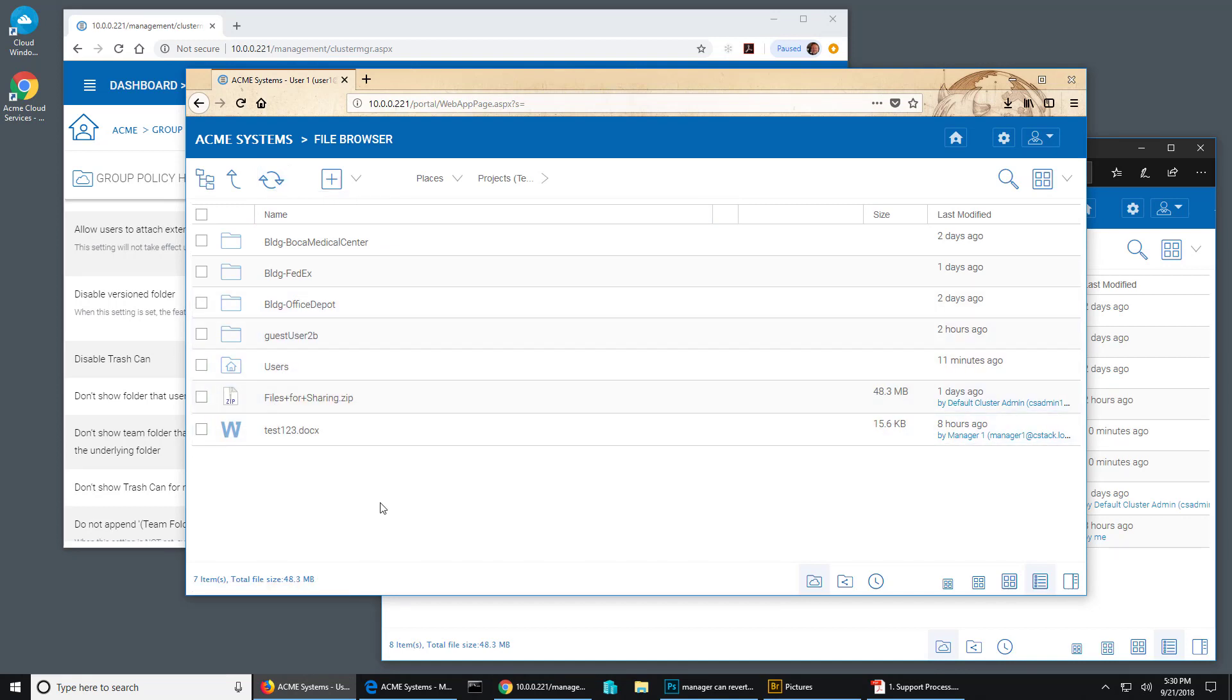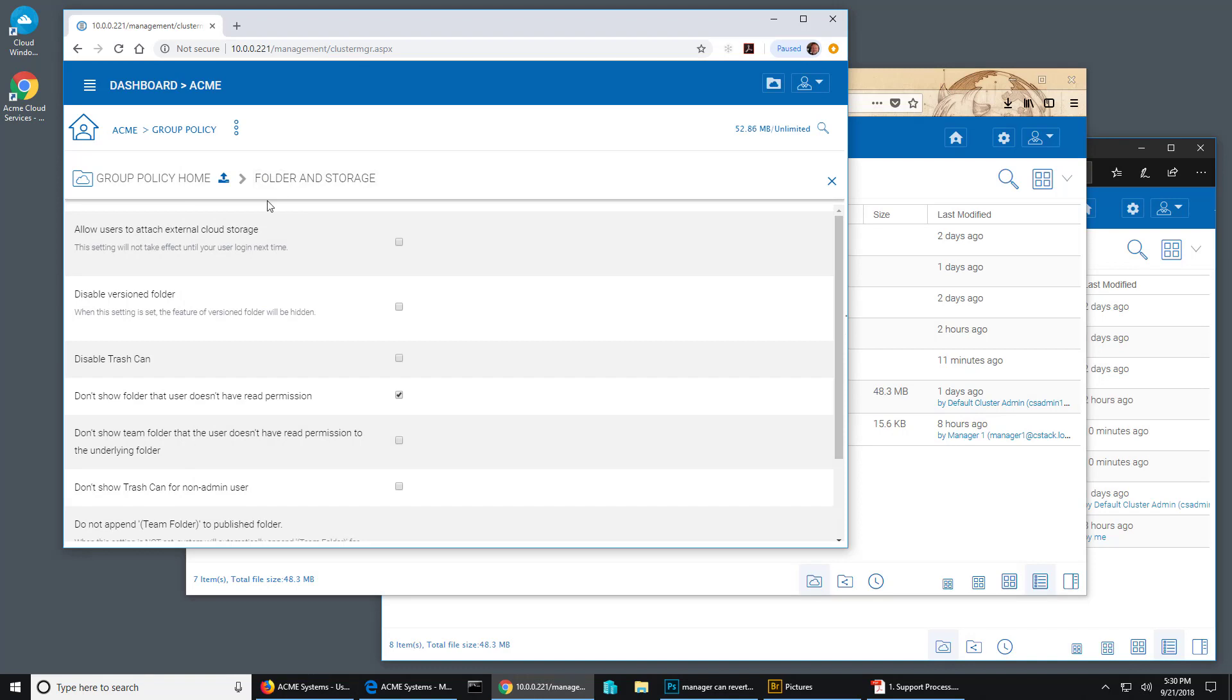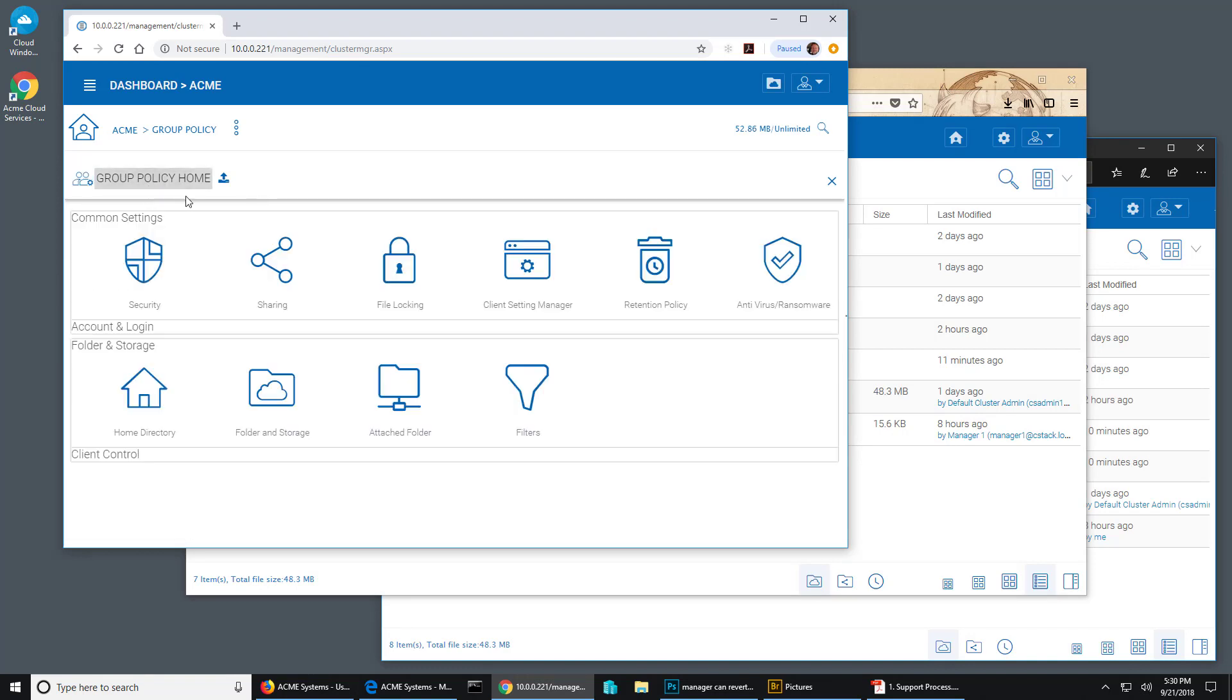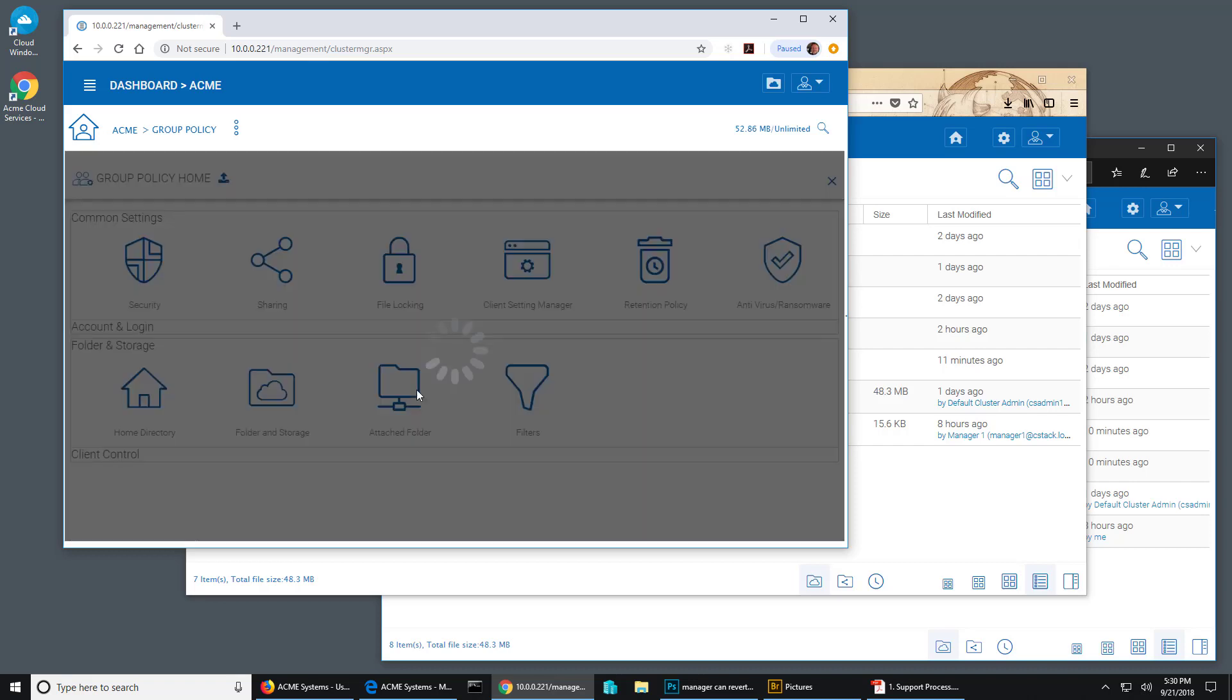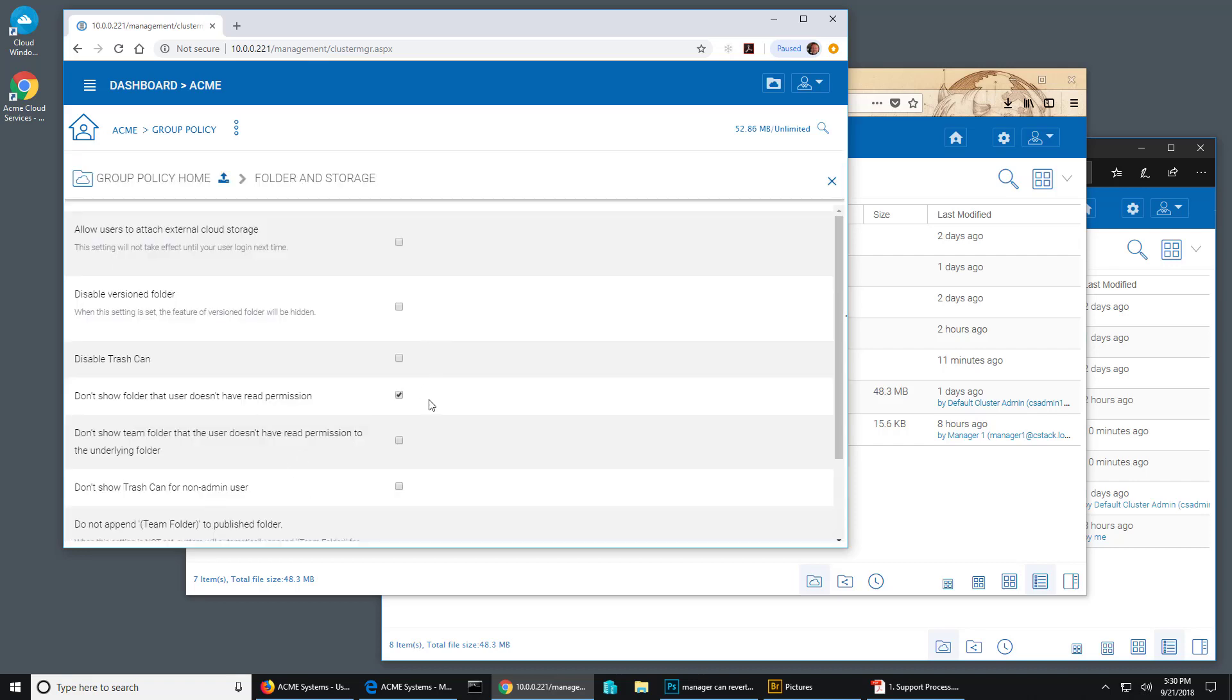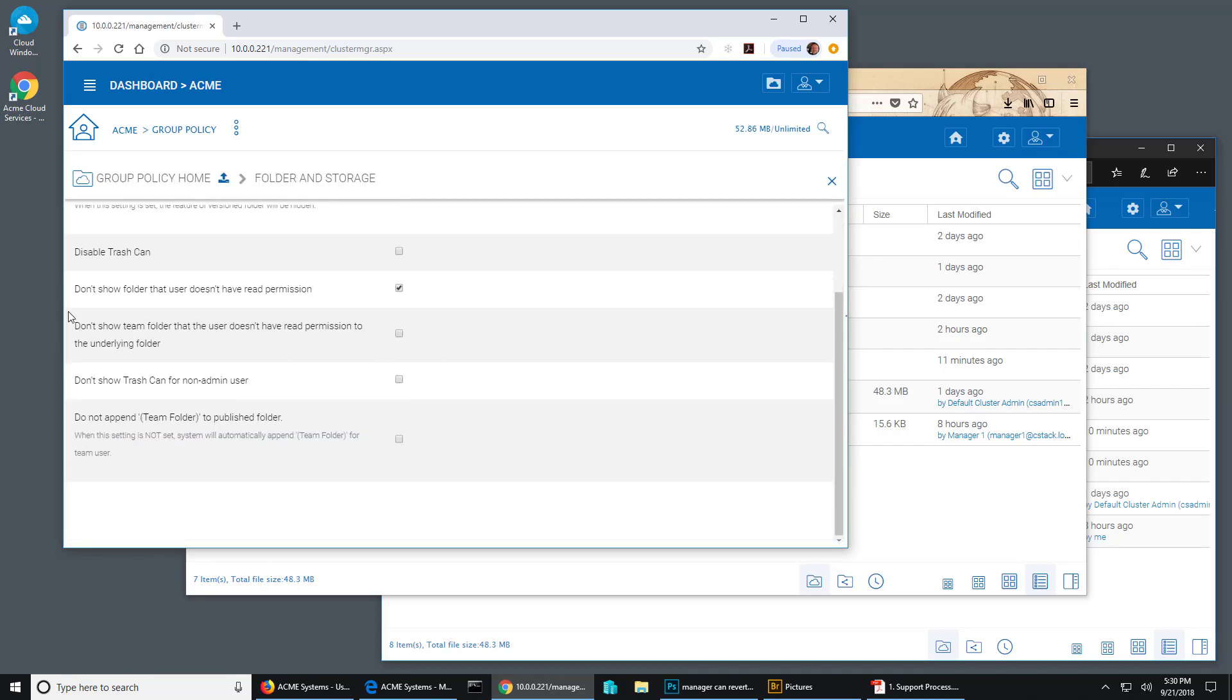So since this user doesn't have access to that folder, I don't want them to click it and get an error message that could just be confusing. It would be better to hide that folder if they don't have permission, and that's what this group policy does. You can find it by going to group policy for the tenant and going under folder and storage and choosing folder and storage.